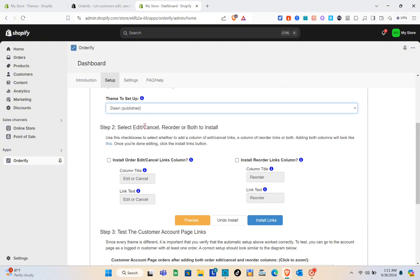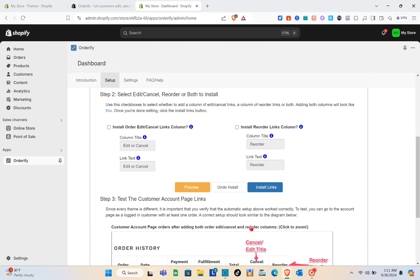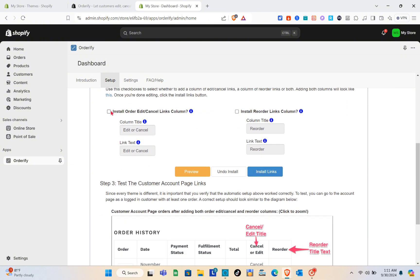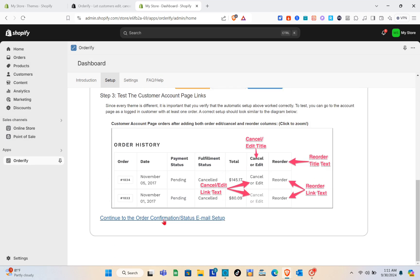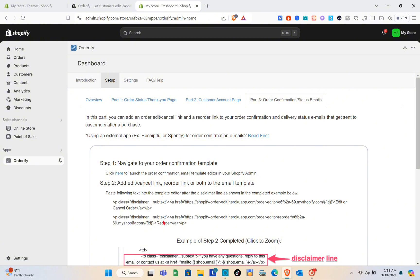Right here for the theme setup we have the Dawn theme. Select the edit, pencil, reorder, or both options to install. Make sure to check the box for Install Order Edit Cancel Links column or Install Reorder Links column. You can change the column title and the link text. Then click Install Links and scroll down to see the next section, then click Continue.